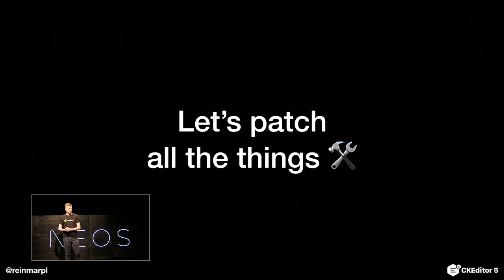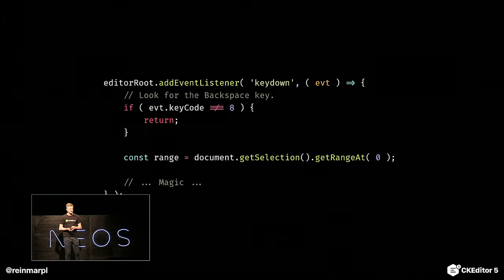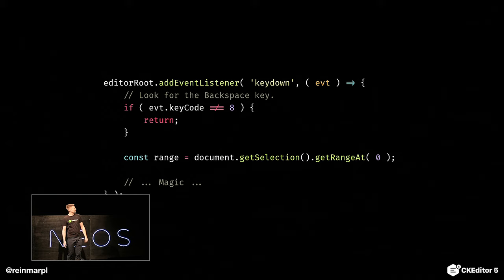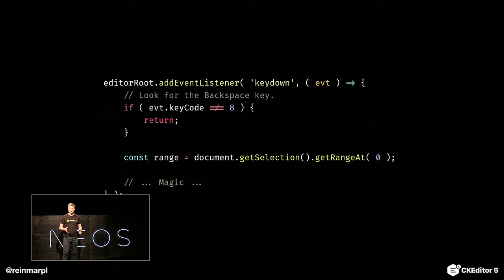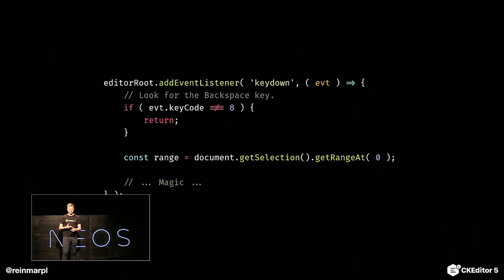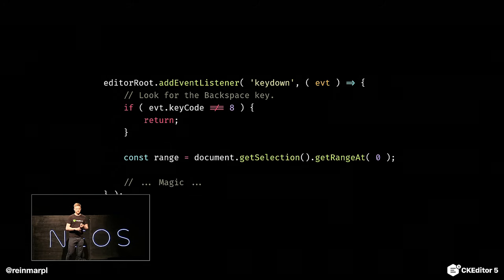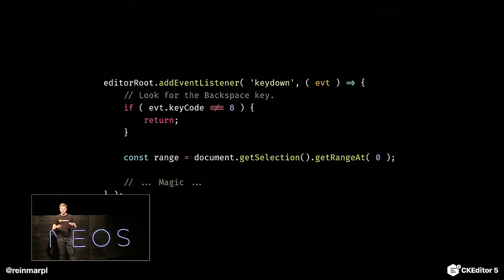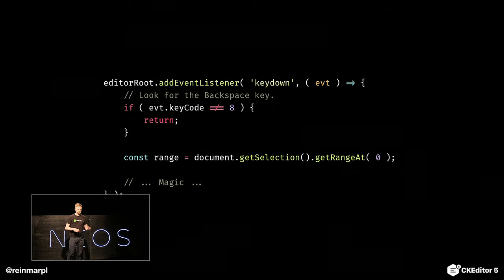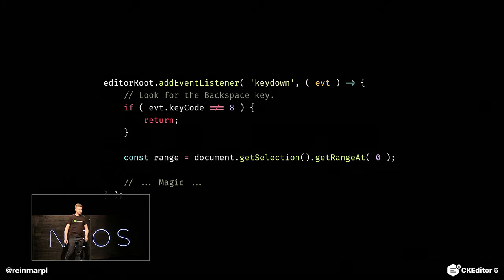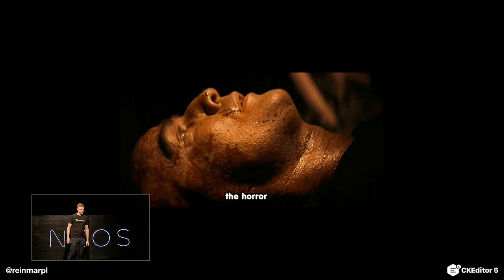But you are not a beginner developer — you have Stack Overflow. So we can patch all those things. The plan is simple: we want to fix, for instance, the behavior of the Backspace key. We listen to keydown, check the key code, get the selection, get the range out of the selection and do some magic — merge some blocks, then set the selection back. Not really.